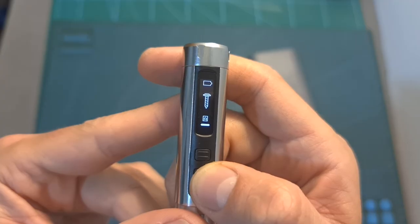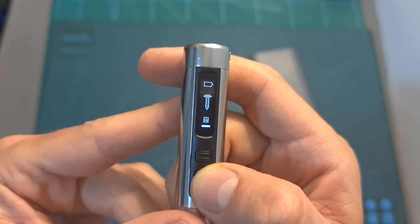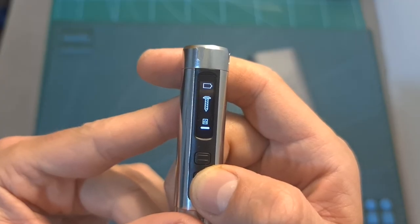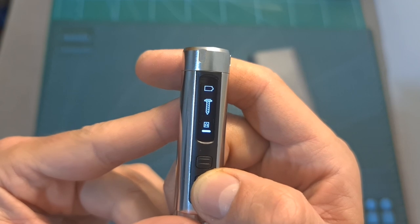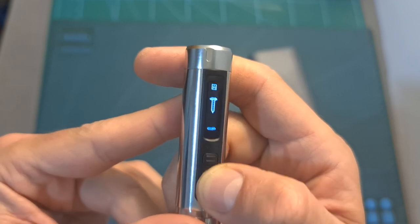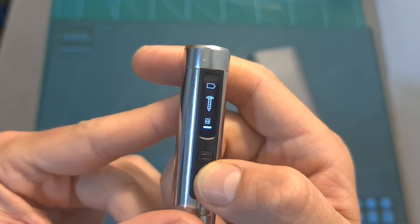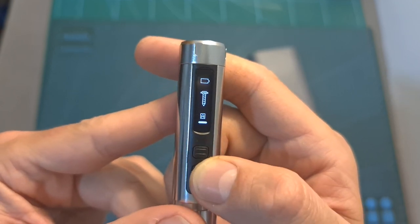In addition, the ES126 features an OLED screen which indicates the battery level, the direction of the rotation, and the selected torque.